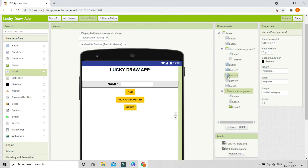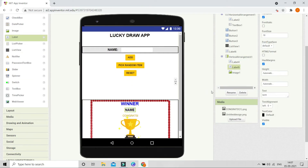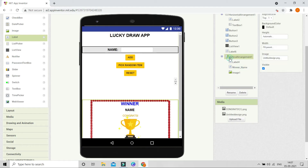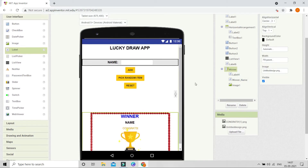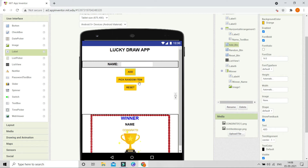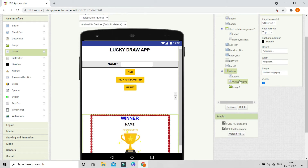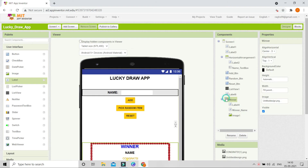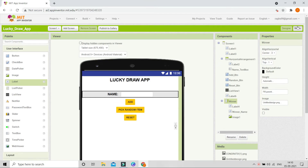Next we are going to rename some components so we won't be confused in the block section. Let me make it visible first, then rename the winner name label to 'WinnerName'. I'm going to rename the Vertical Arrangement to 'Winner'. I've also renamed the text box to 'NameTextBox', the buttons to 'AddButton', 'RandomButton', and 'ResetButton'. Now let me make the Vertical Arrangement invisible again.